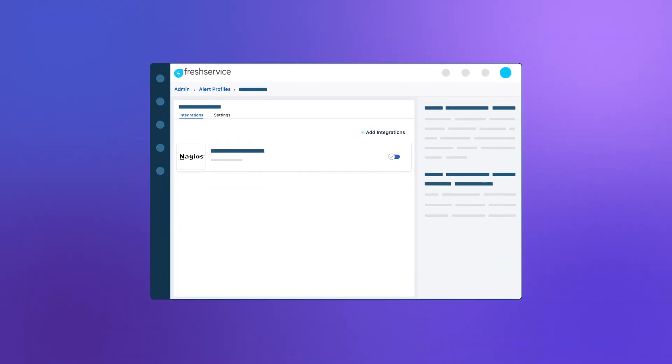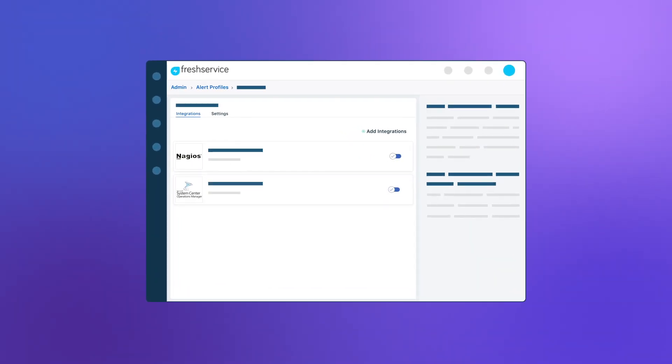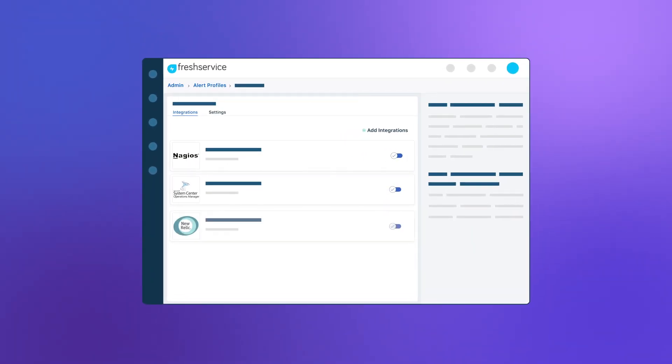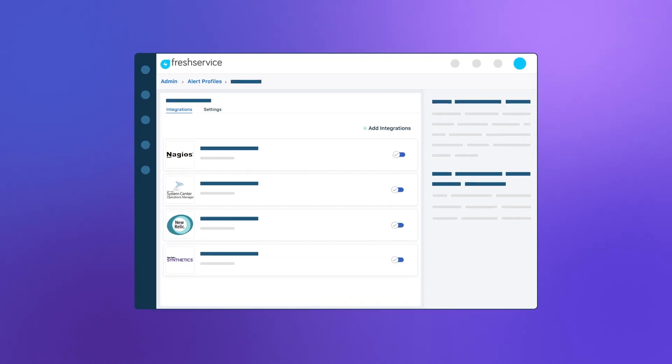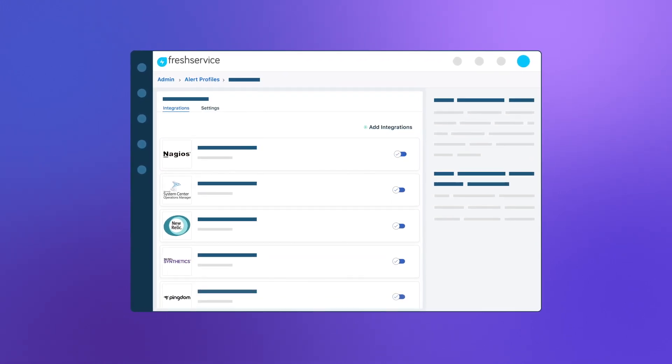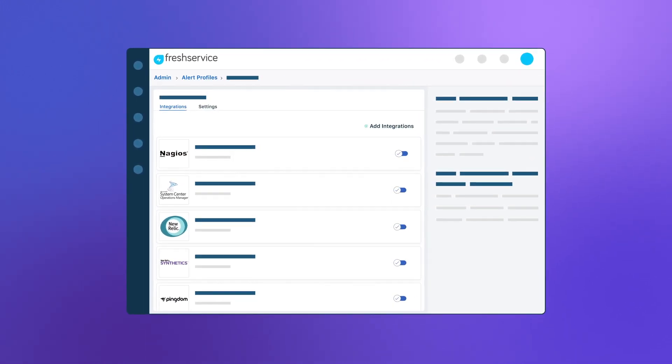Based on the services you monitor, you can create dedicated alert profiles to collate alerts sent from multiple monitoring tools.